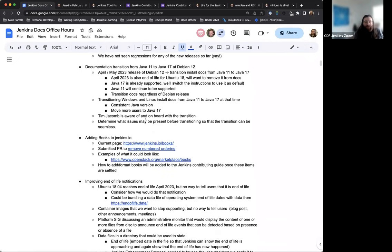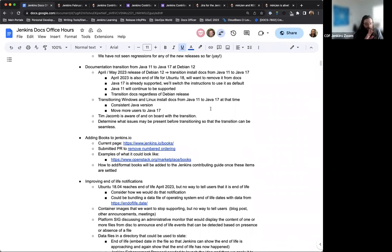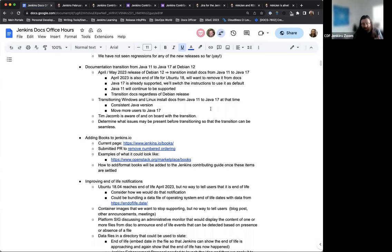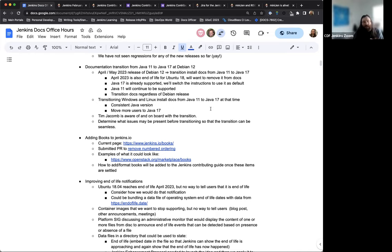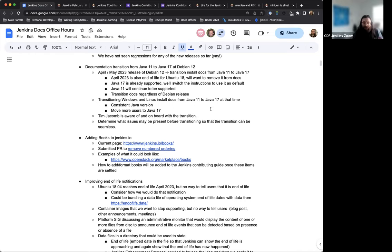Next up on the list here, we have the documentation transition from Java 11 to Java 17 at the point of Debian 12's release. Now, I want to be clear, Debian 12's release is not going to include Java 11, but Java 17 instead. However, we're going to look to transition the documentation regardless of the Debian release to make sure that we're giving everyone the best baseline possible to work from, providing the correct resources and instructions based on what seems to work best. Java 11 will still be supported. That's not getting dropped until 2024 at the very earliest.